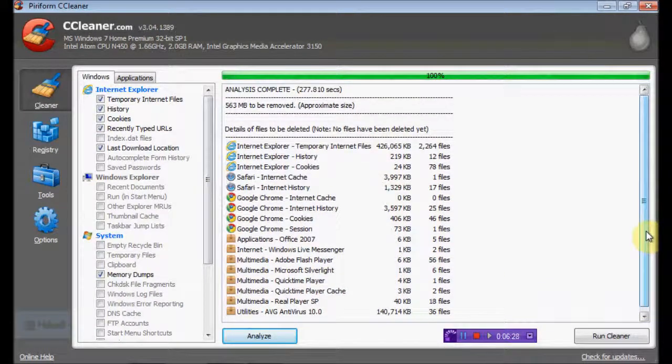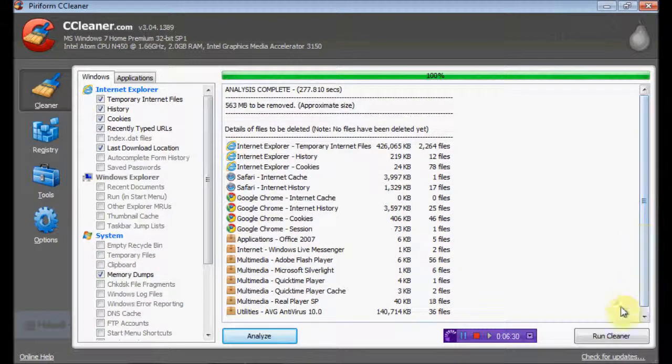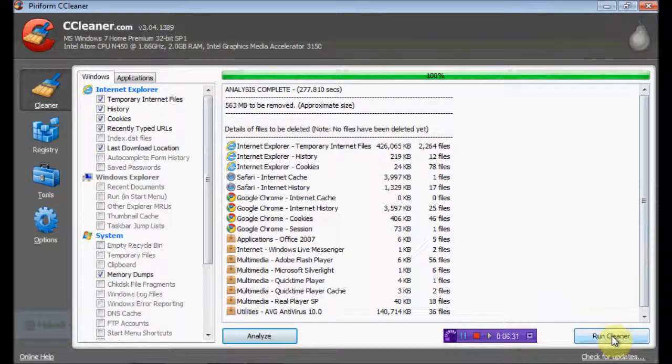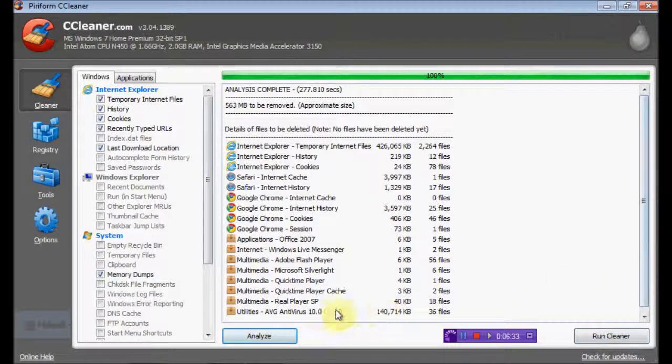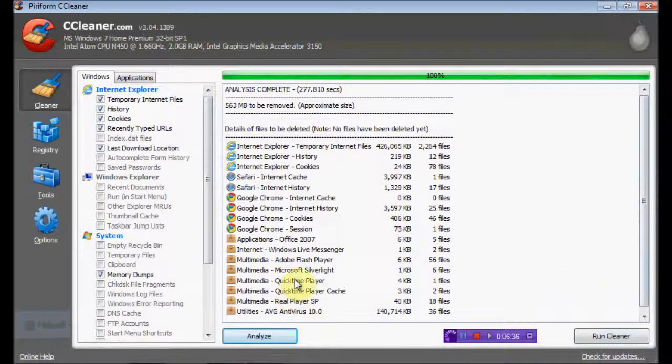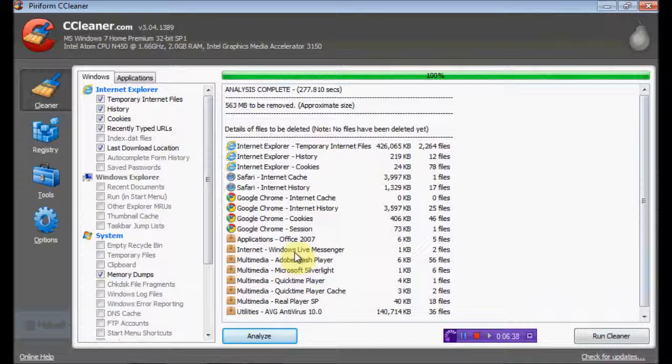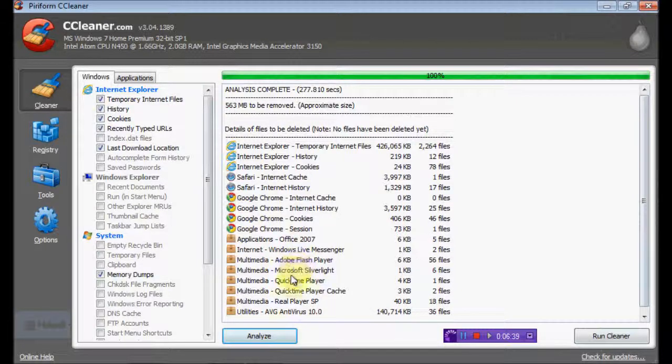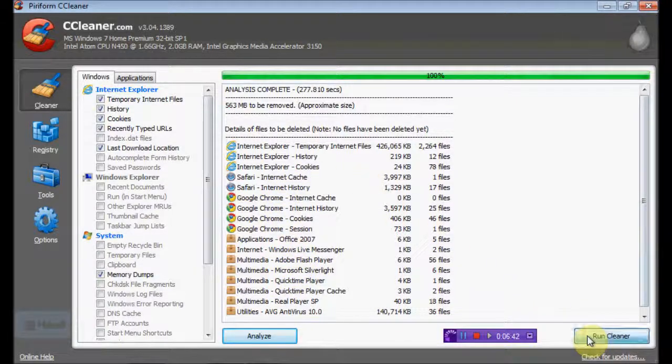But yeah, CCleaner's really good, it just clears all your stuff. So what I'm going to do now, I'm going to run the cleaner and it's going to get rid of all my stuff. I'm just going to check through here, make sure there's stuff that I actually want to keep. Okay that's fine, so I'm going to run the cleaner.